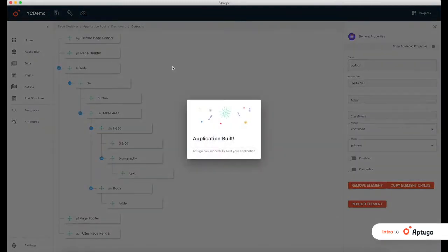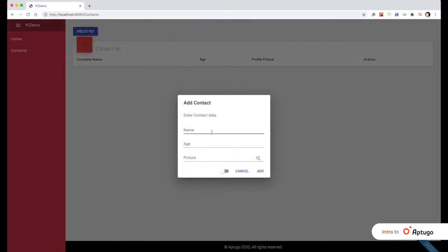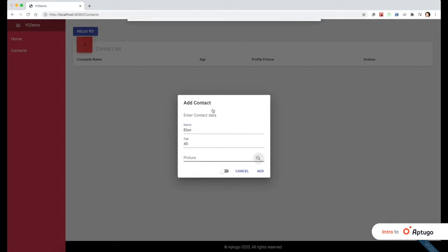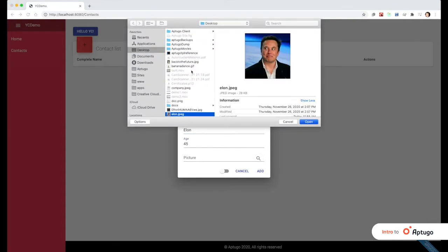But now, let's see the app. Okay, great. We have the full app where we can add contacts, age, pictures, whatever we need.